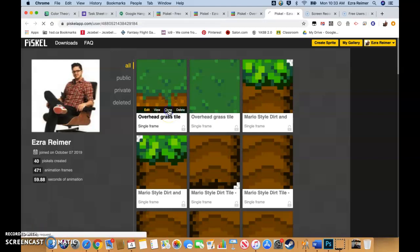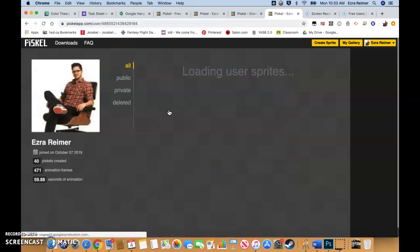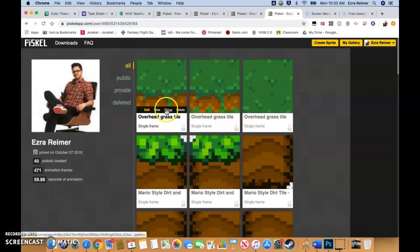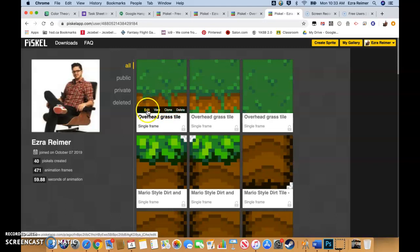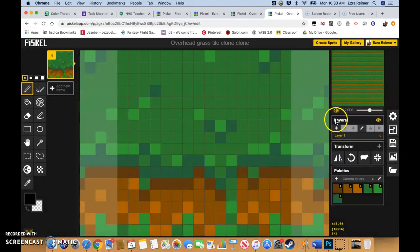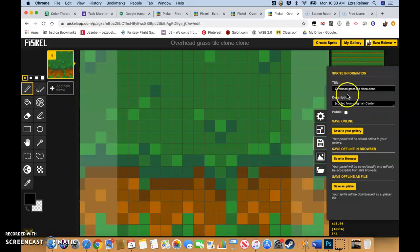hit Clone. This time it went a little bit quicker. And we're going to edit our clone. First thing is always save overhead grass tile clone clone.